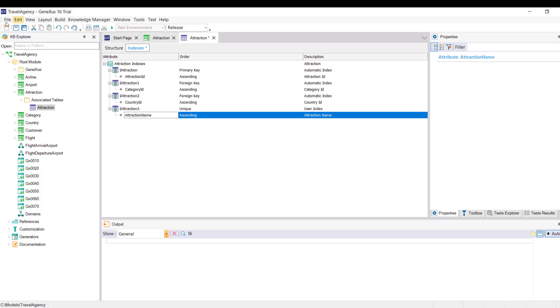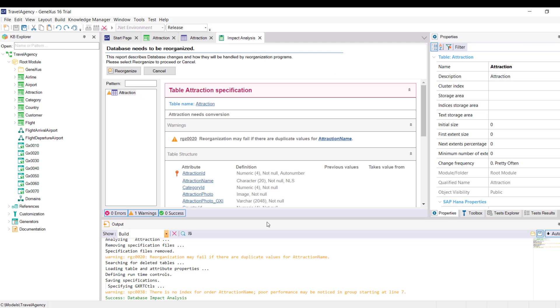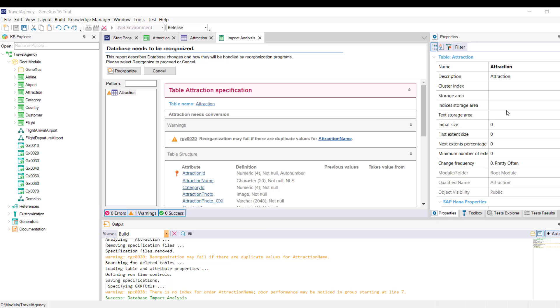We save, and press F5 to see it running. Note that the GeneXus Impact Analysis report says the reorganization may fail if duplicate values for AttractionName are found. We reorganize.